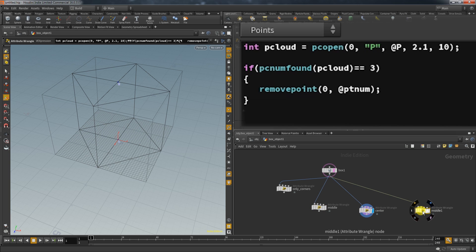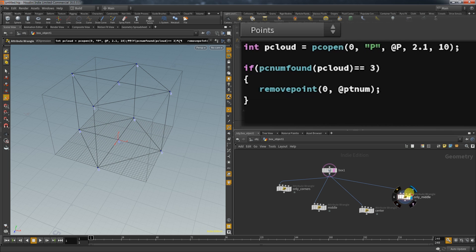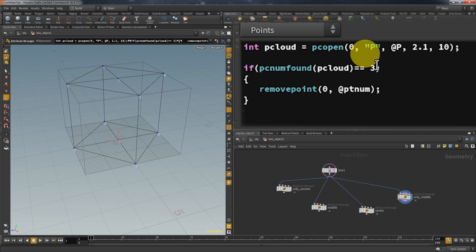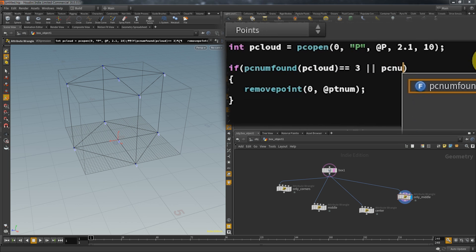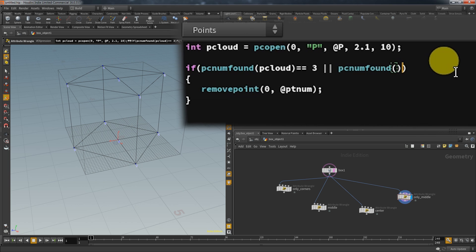We just take the node that deleted the corner points which was done by selecting all the clouds with exactly three points and we just add something to that condition. And that is the point cloud with five so we can delete also the center points.